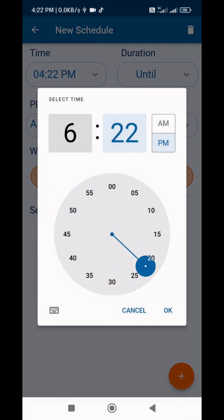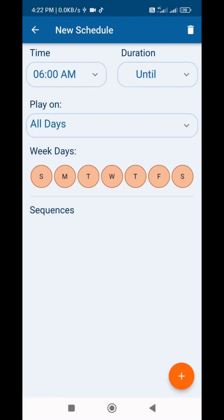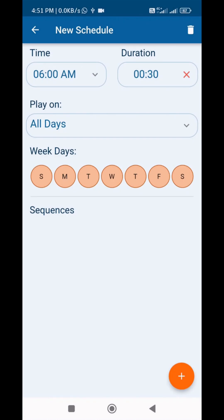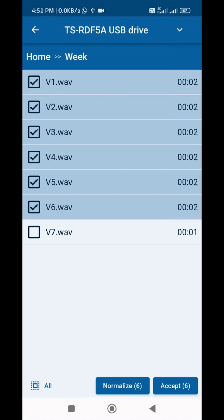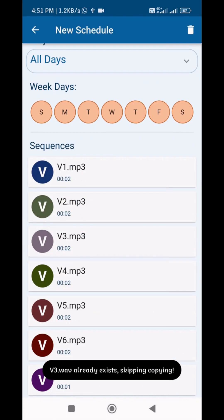Now we set the time to play songs from 6:00 to 6:30. Create a new schedule, set the time, and in the Duration field set it as 30 minutes. As I said before, add files and groups. This schedule is also ready.